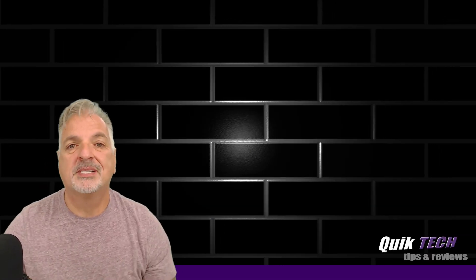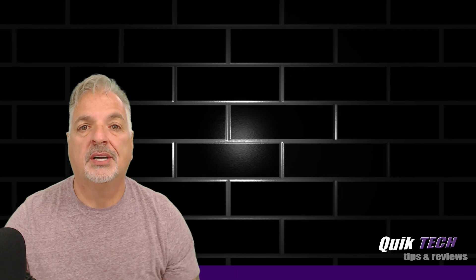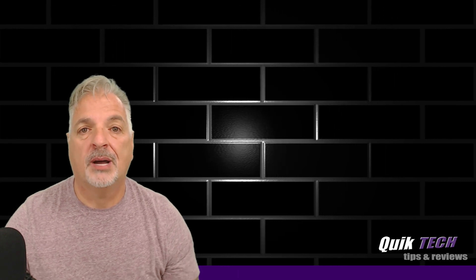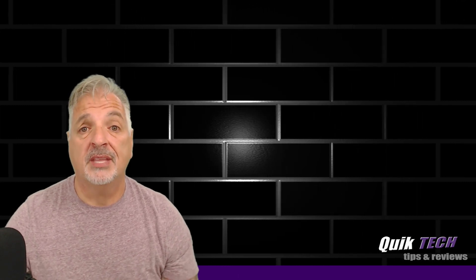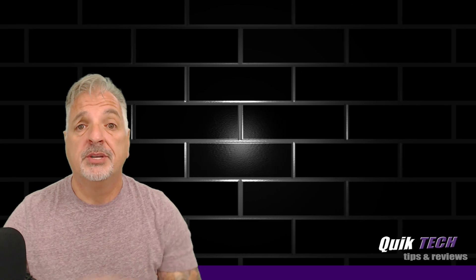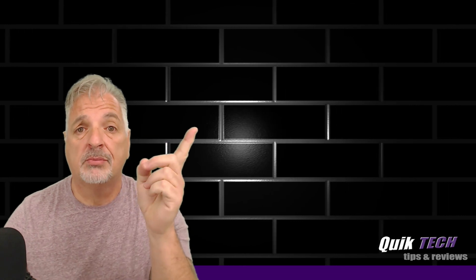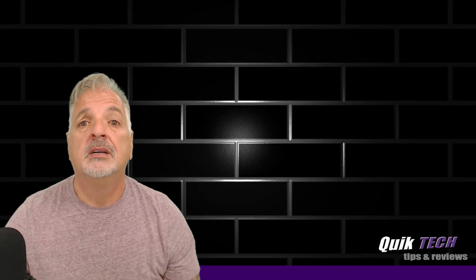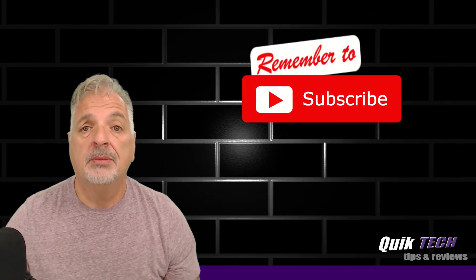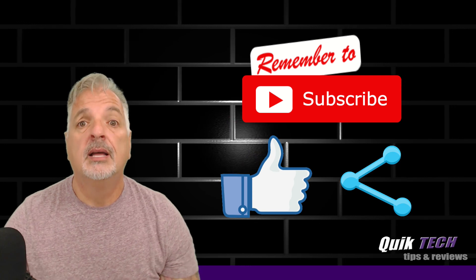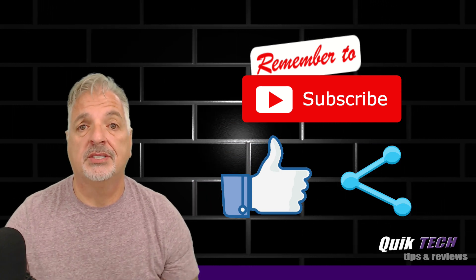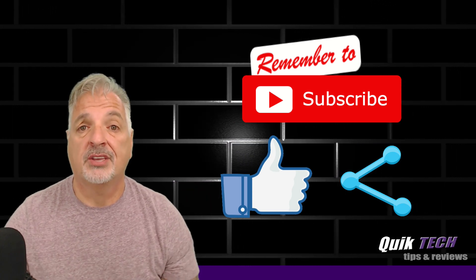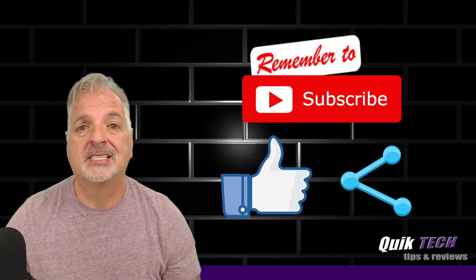So that about wraps it up for today, guys. A quick look at UniFi's topology view. If you like this video, please give it a thumbs up. Be sure to check out some of my other UniFi videos. Please subscribe, like and share. My name is Tony with Quick Tech Solutions. Thank you for watching. See you next time.